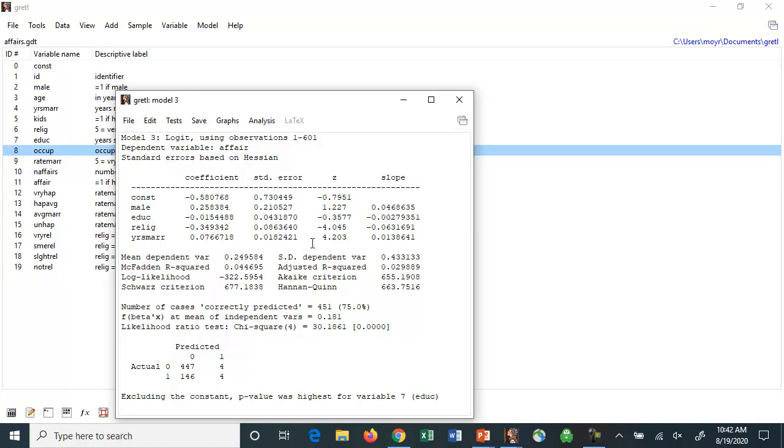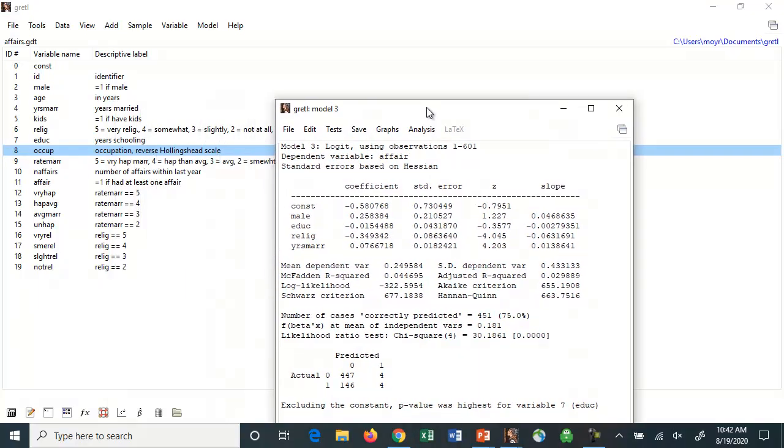And the number of years of marriage. As the number of years goes up, the likelihood of an affair goes up. And that is also statistically significant. And I guess that's not really surprising. So here we use the Logit model.